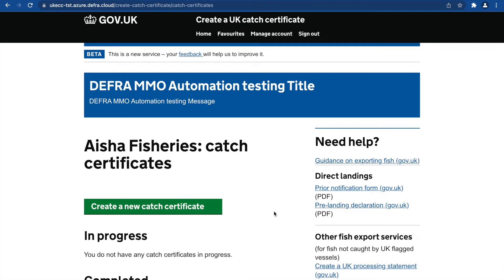In this video, we will show you how to create a catch certificate using Data Upload. Data Upload quickly and efficiently completes the task of adding all product and landing data into a catch certificate from a CSV file. This feature is recommended for those with large exports.